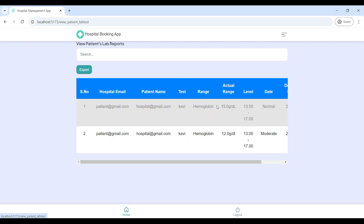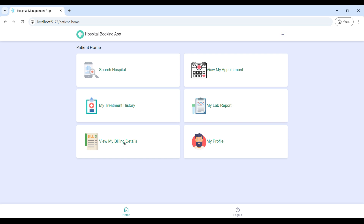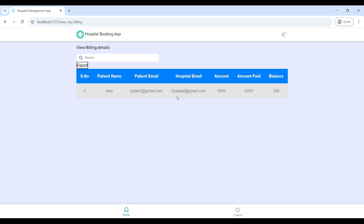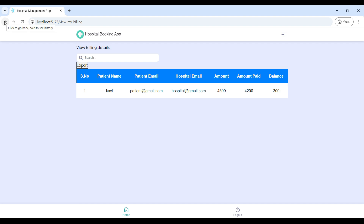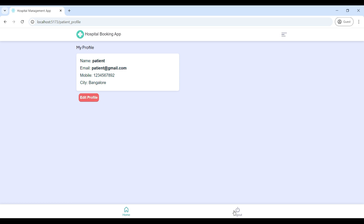Then go to 'My Lab Report' — here you can see your lab report details. Then go to 'View My Billing Details' — here you can see your hospital billing details including the total amount, paid amount, and balance amount. If you want to export the data, click the export button. My Profile is used to update your contact details.